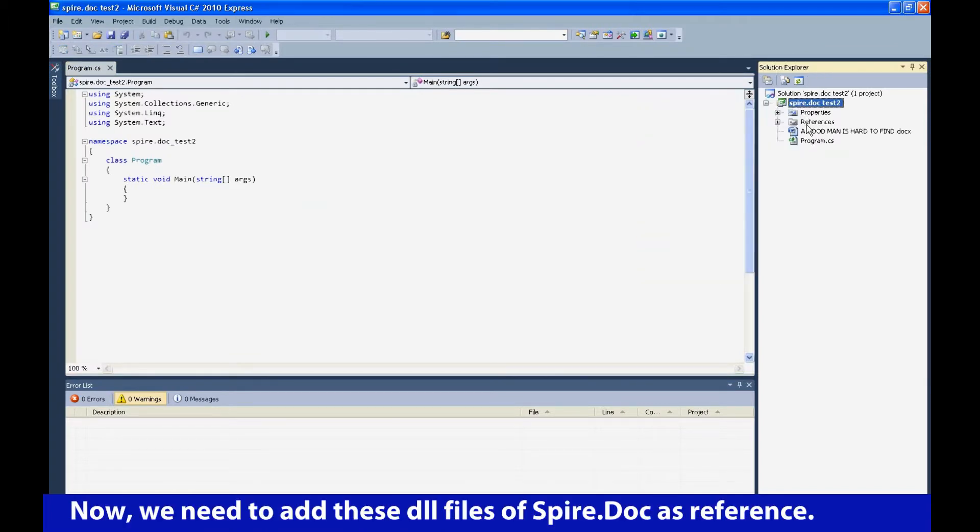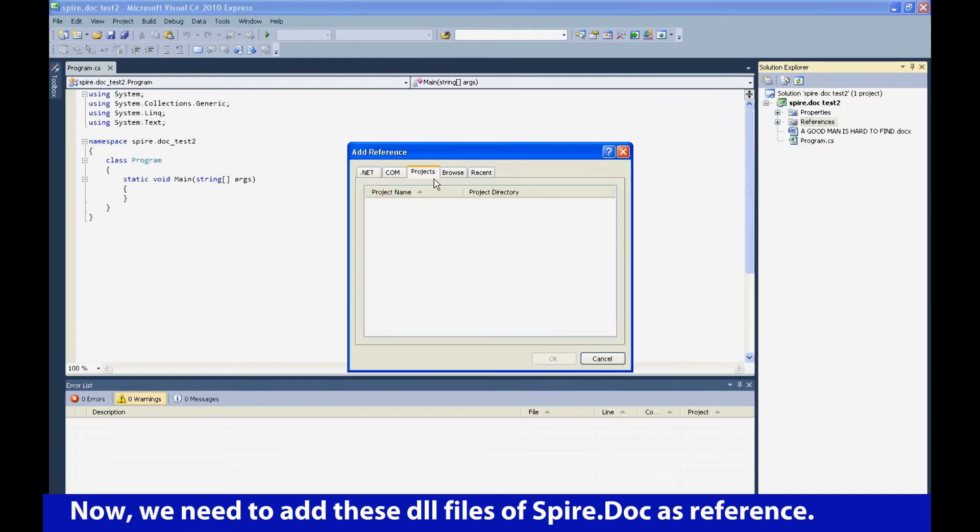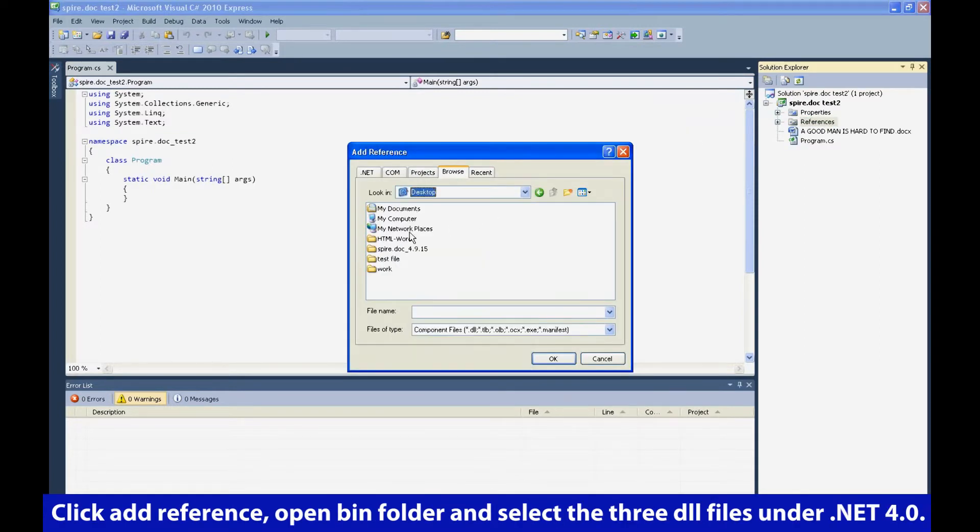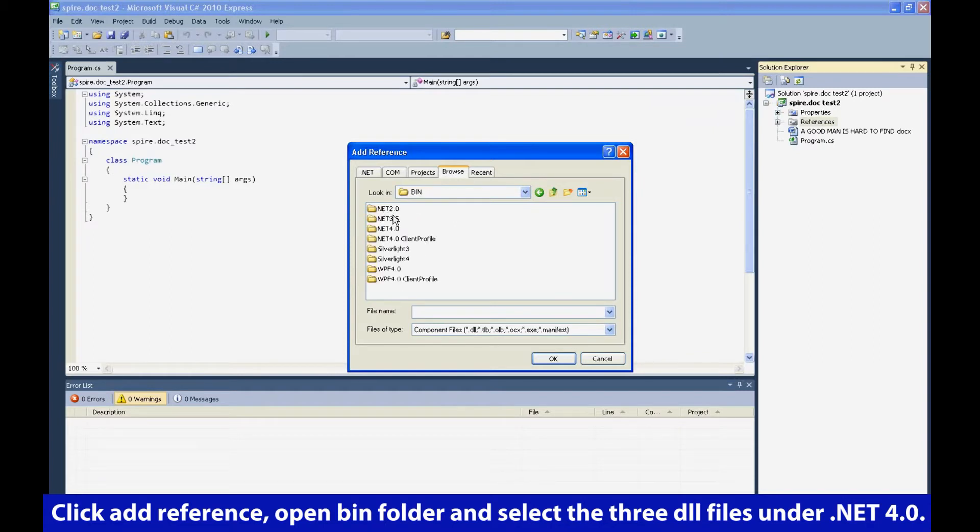Now, we need to add these DLL files of SpireDoc as reference. Click Add Reference, open BIN folder, and select the three DLL files under .NET 4.0.